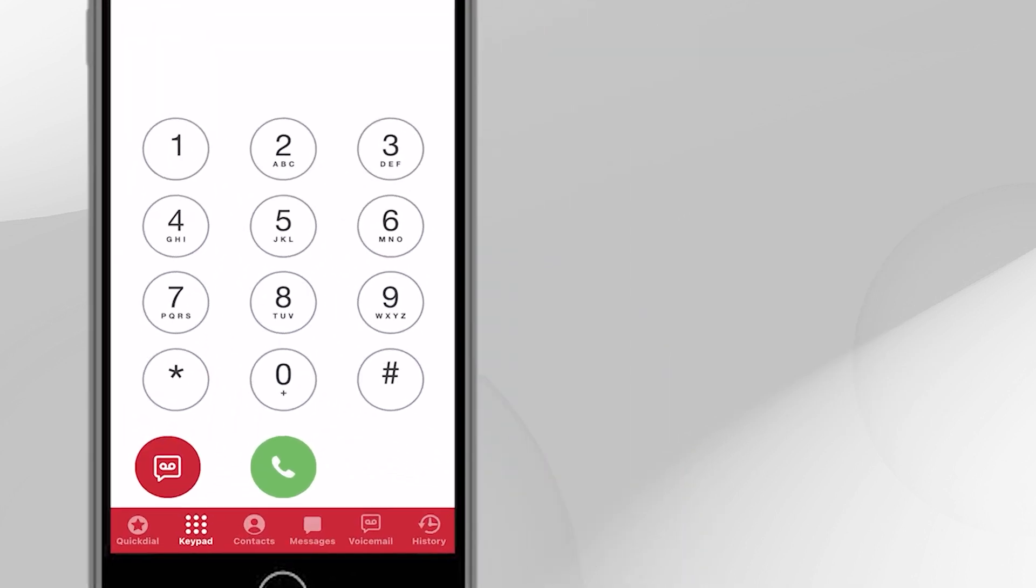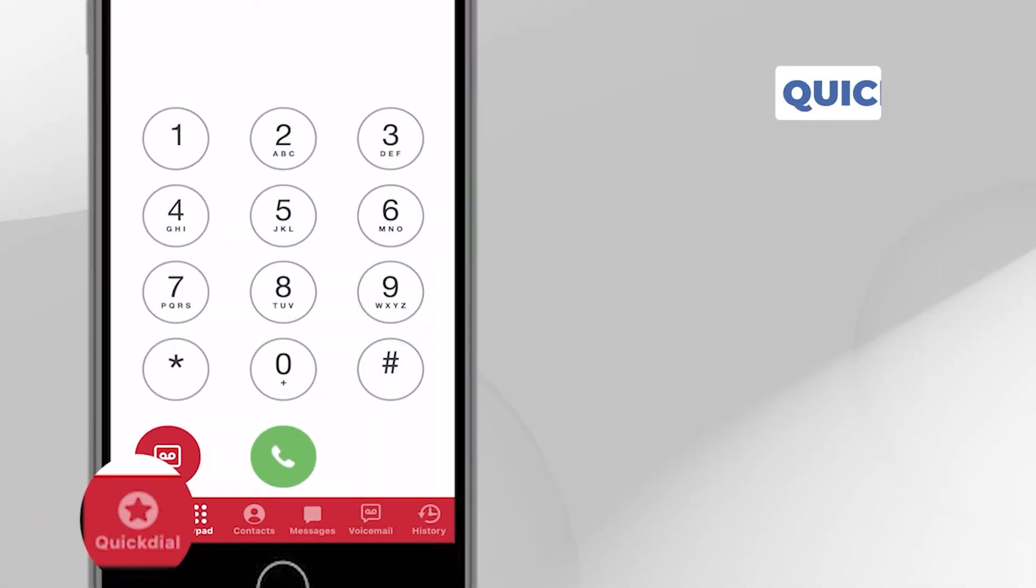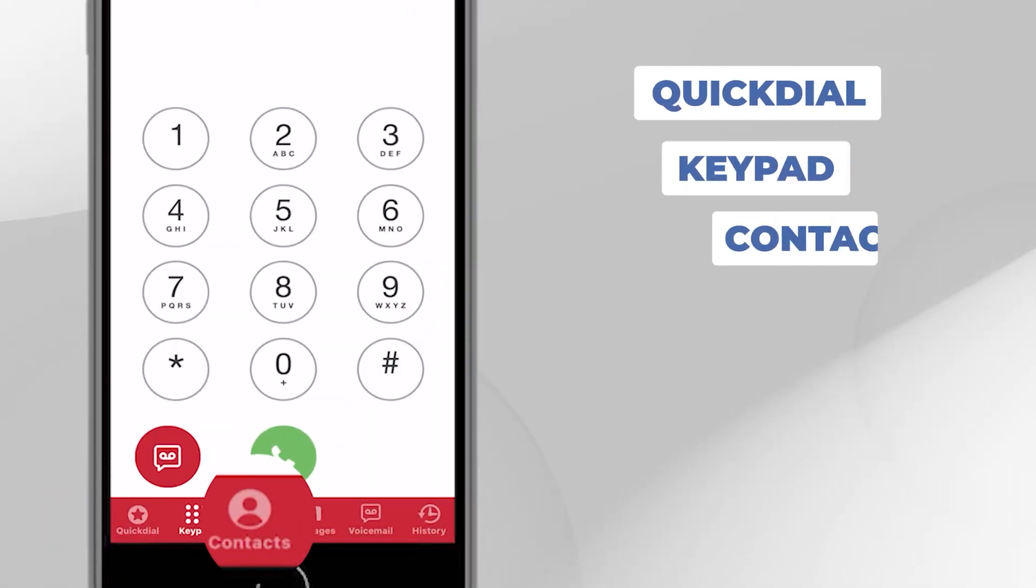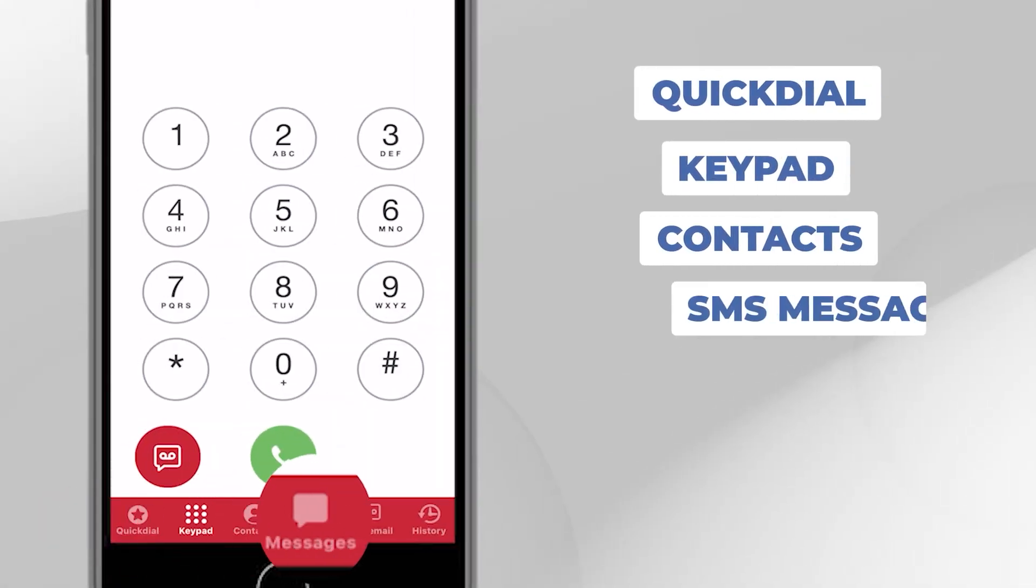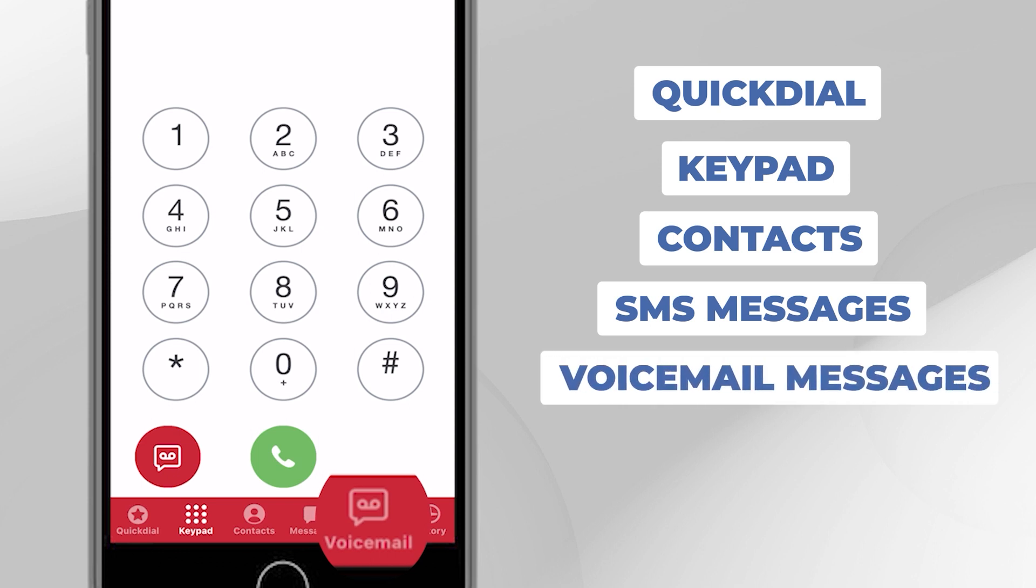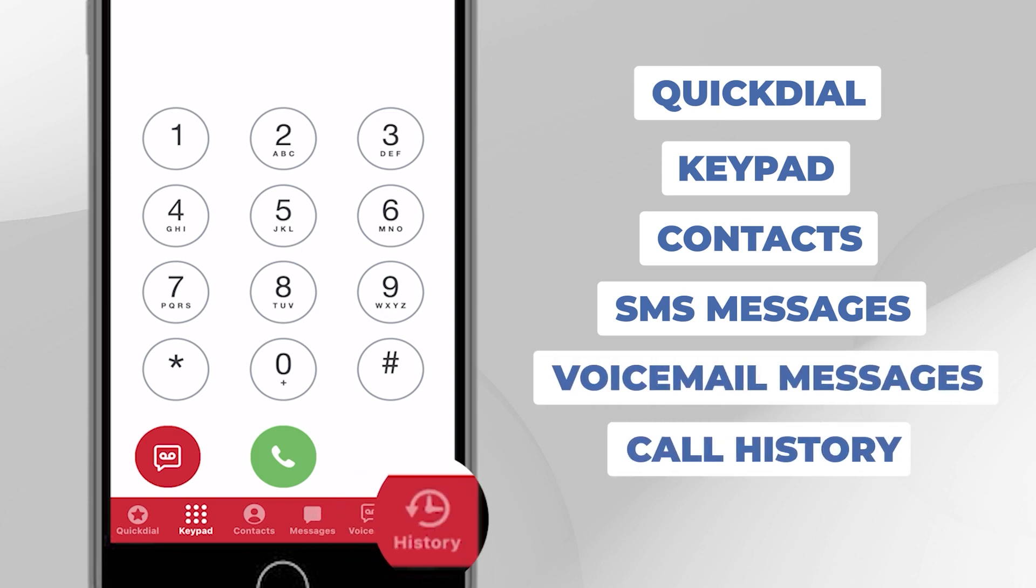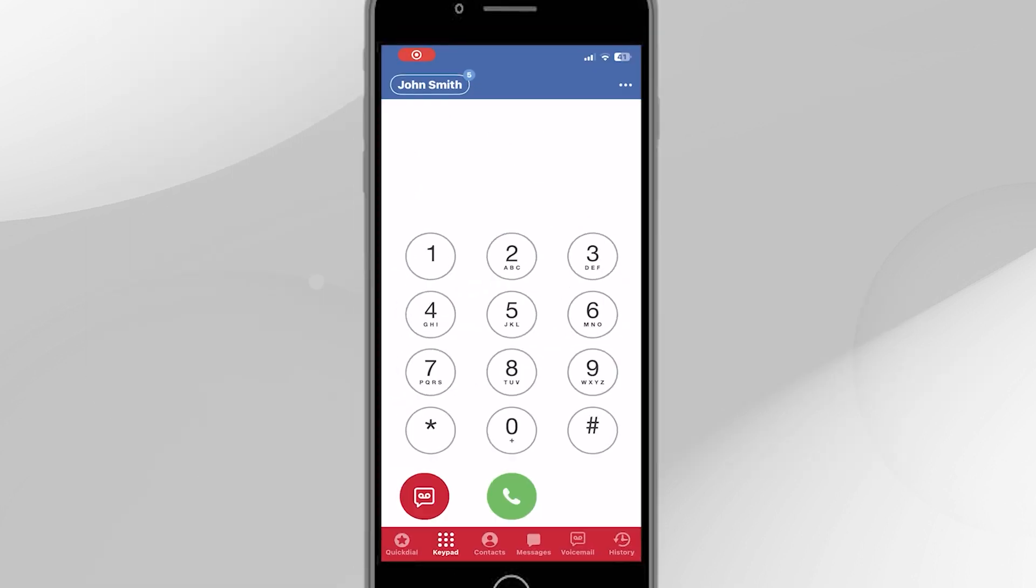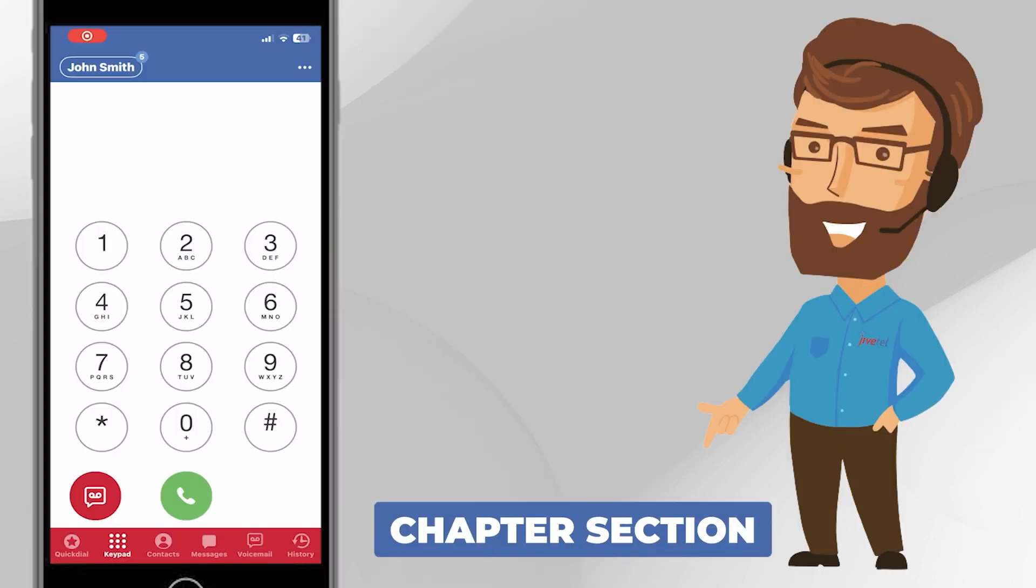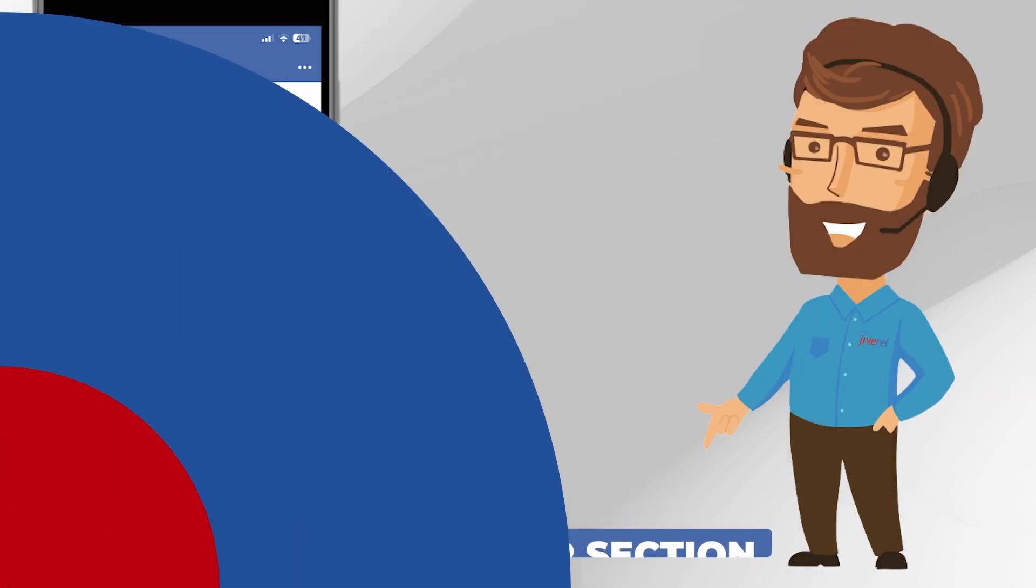The bottom red section contains icons for quick dial, keypad, contacts, SMS messages, voicemail messages and your call history. We'll get to those shortly. If you prefer, you can jump to the section you want by clicking the chapter section located below in the description.